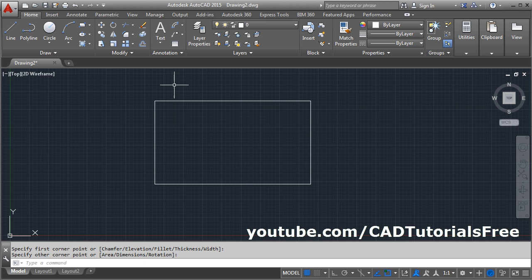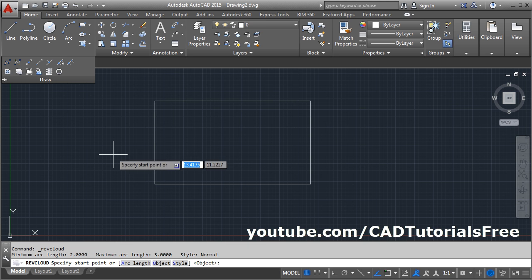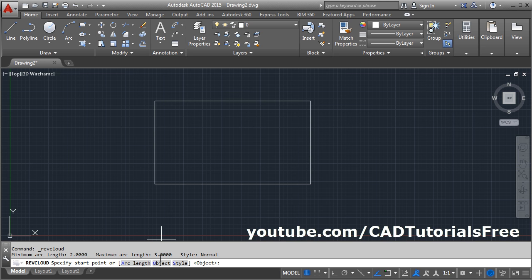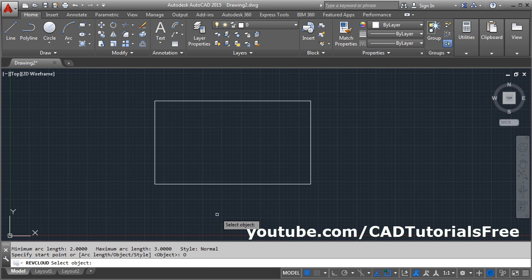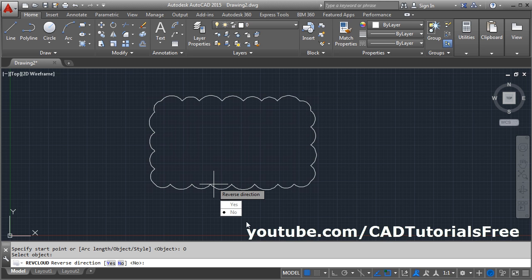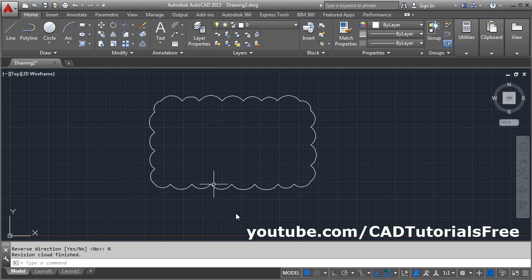Then click on draw revision cloud, then click on object, and select the rectangle. And if you want to reverse, click on yes, otherwise no.